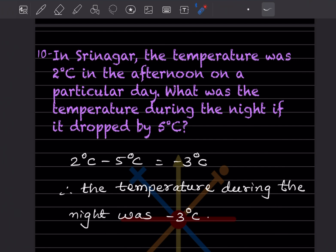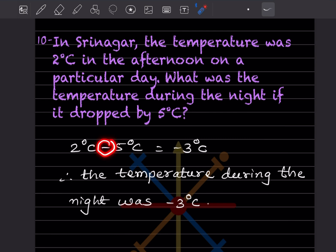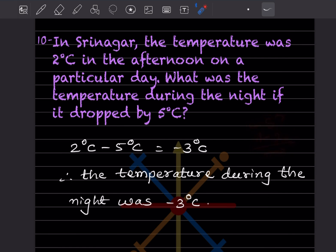In Srinagar, the temperature was 2 degrees centigrade in the afternoon on a particular day. What was the temperature during the night if it dropped by 5 degrees centigrade? Drop means we have to subtract, so 2 minus 5, which equals minus 3 degrees centigrade. The temperature during the night was minus 3 degrees centigrade.